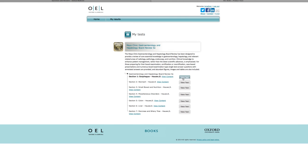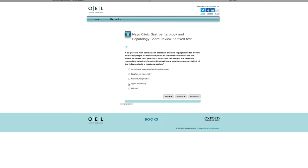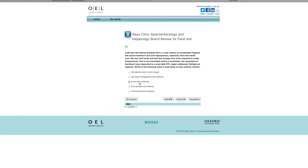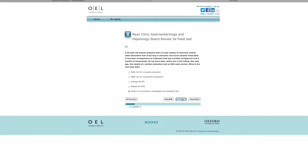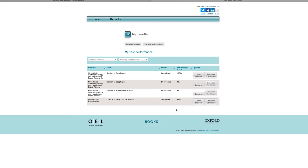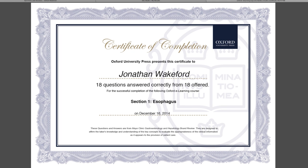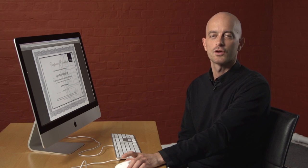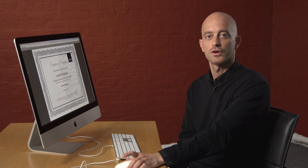Oxford Medicine Online can also help you prepare for exams and continue your medical education with Oxford eLearning, a convenient, user-friendly service which provides high-quality questions and clear, detailed answers and explanations. There are tools to track your progress and target your revision and upon completion of a test, you can even generate a personalised certificate. Oxford eLearning is provided free alongside your subscription to titles on Oxford Medicine Online.